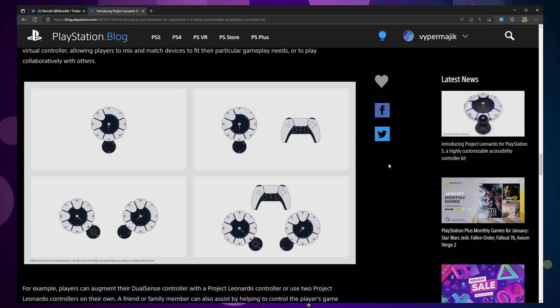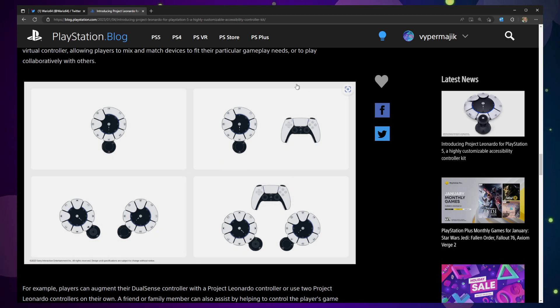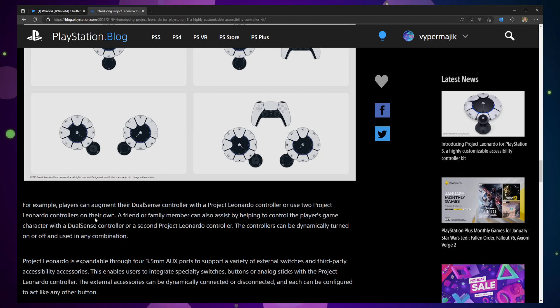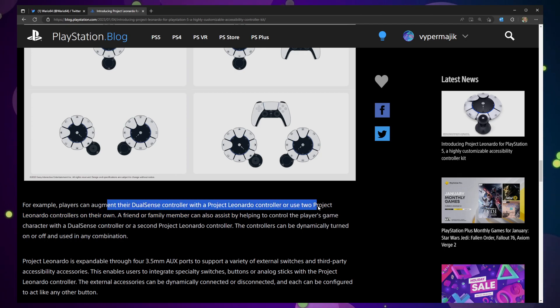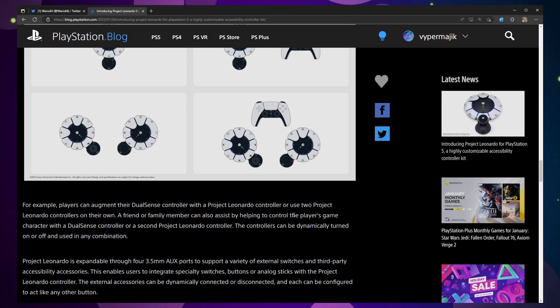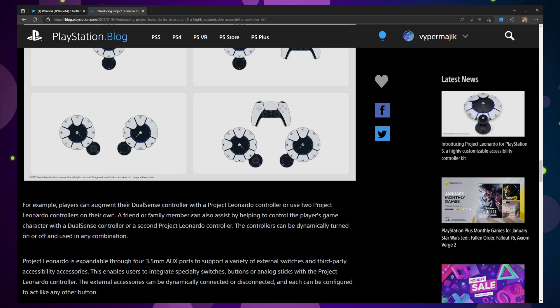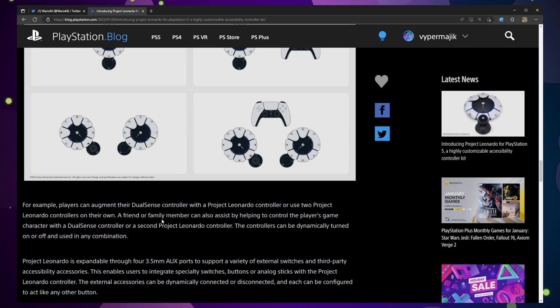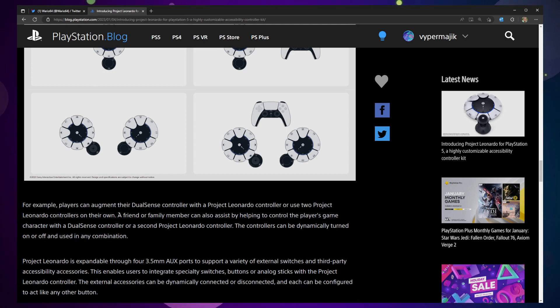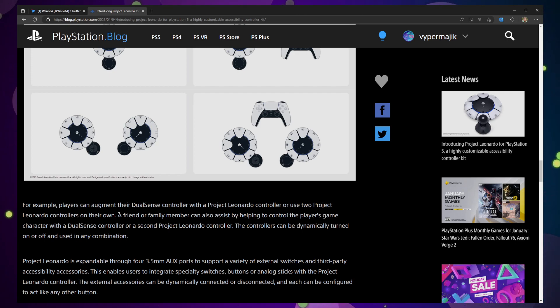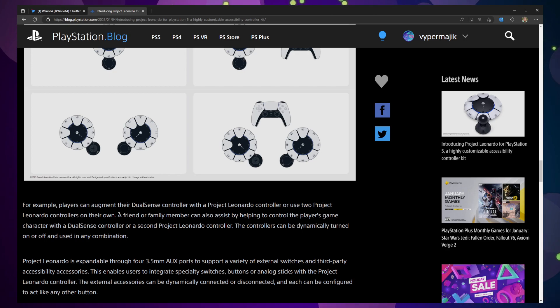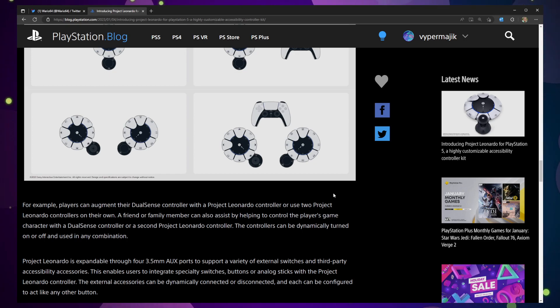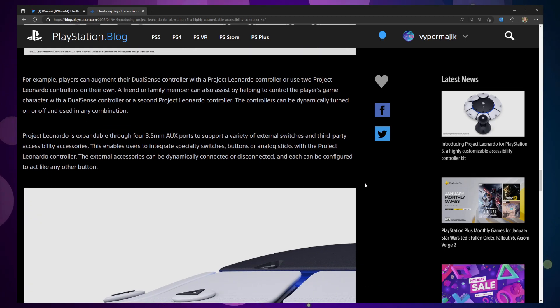You can actually mix and match some of the controller settings here. Players can augment their DualSense controller. Using one or two of these controllers, a friend or family can also assist by jumping in and playing. So controllers can be turned on and off dynamically. Just like I was speculating above - clearly I did my research for this video. The idea is that you're going to be able to make it the way that feels good for you, which is awesome. That's what this is all about. That's exactly the core of what accessibility is about, is making the game more accessible for everybody.